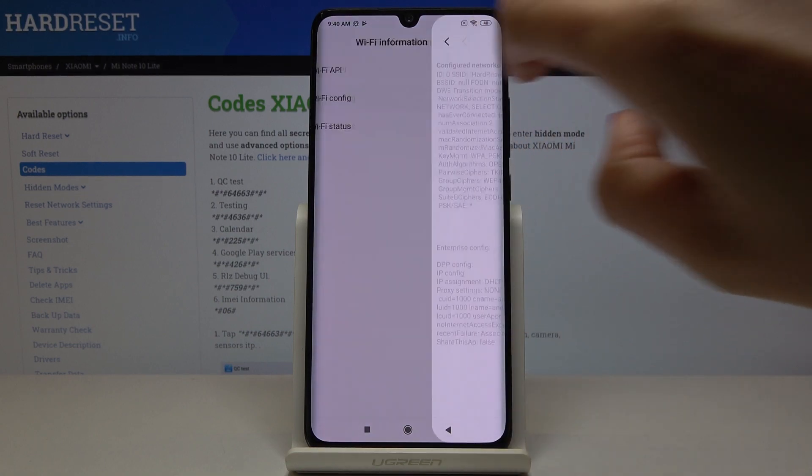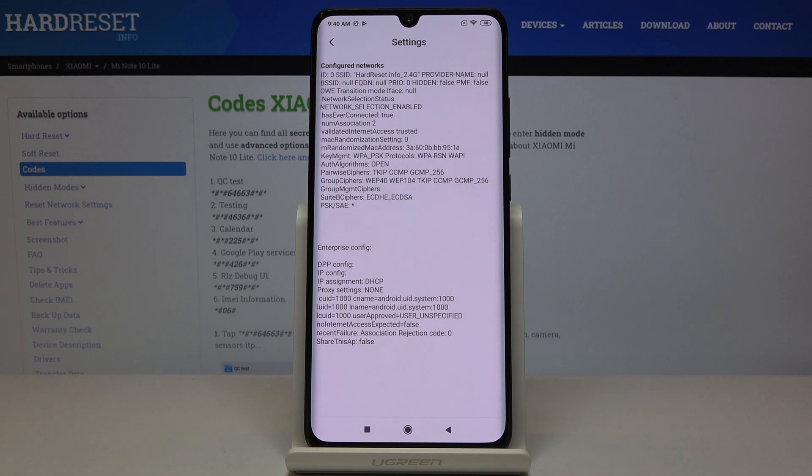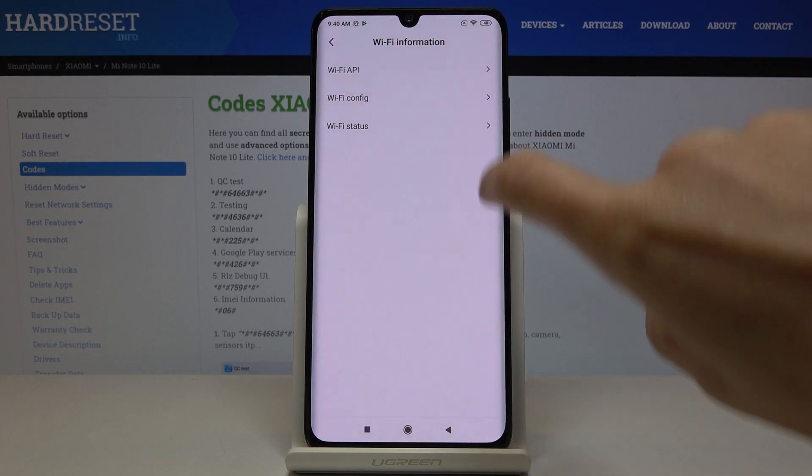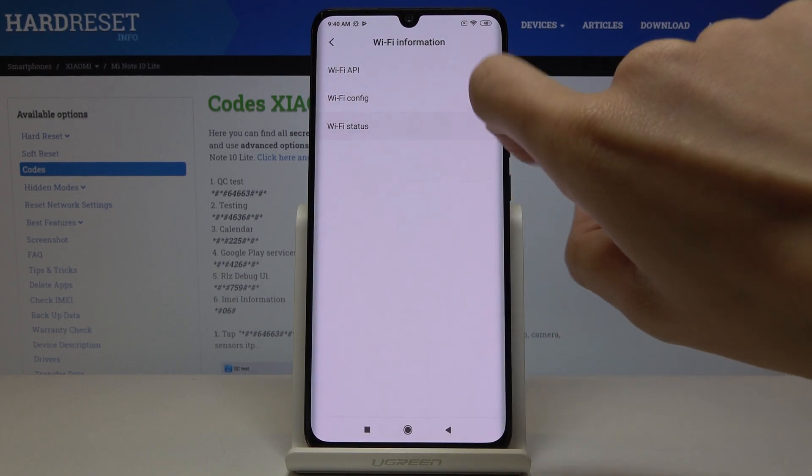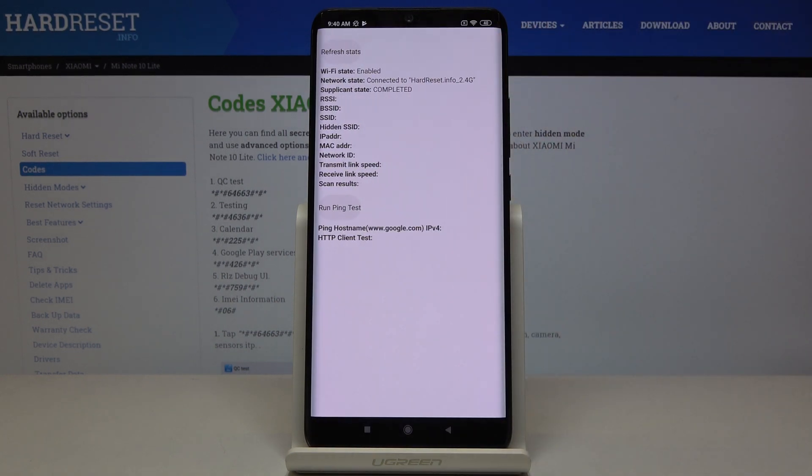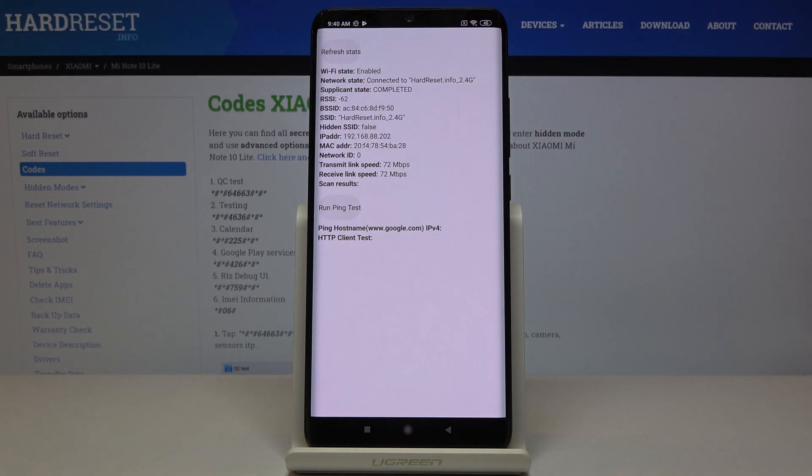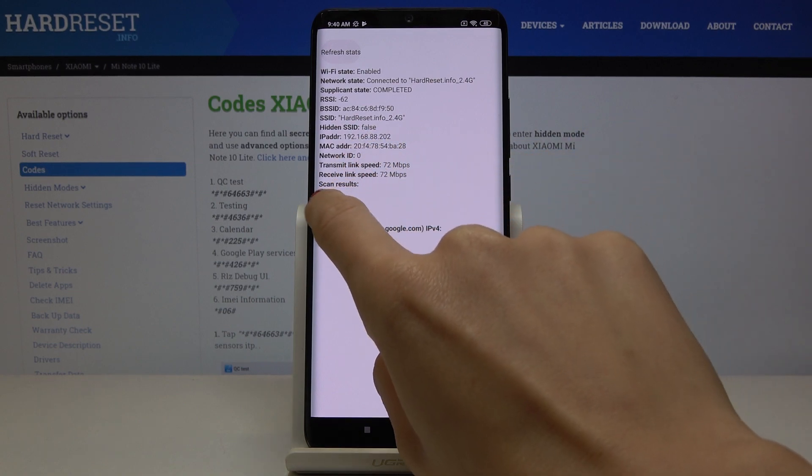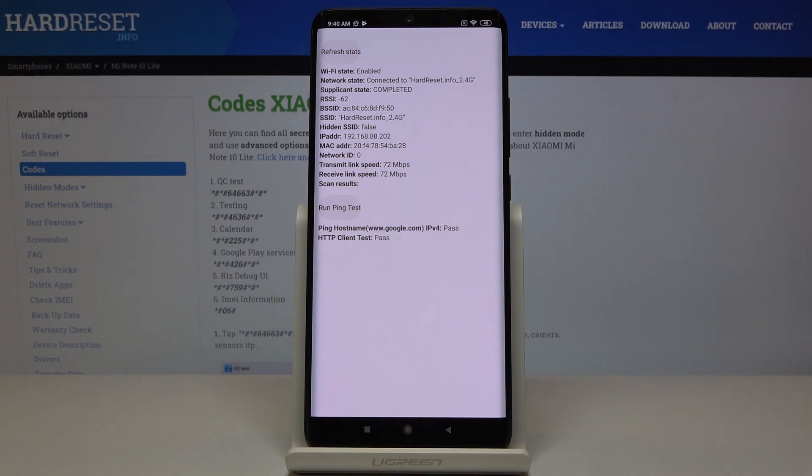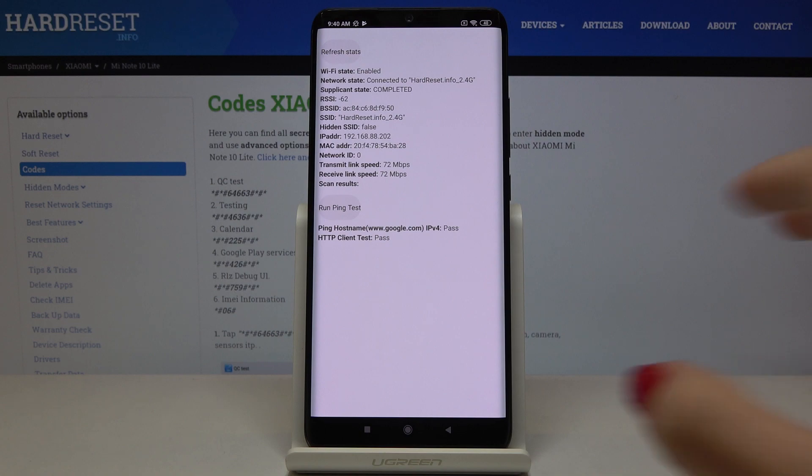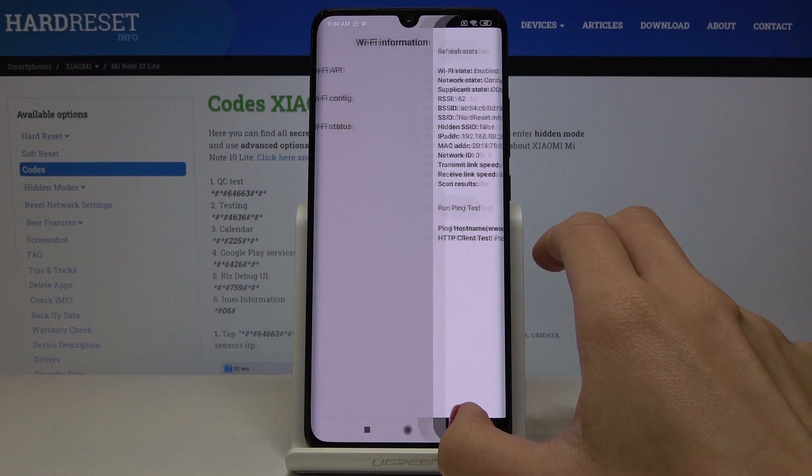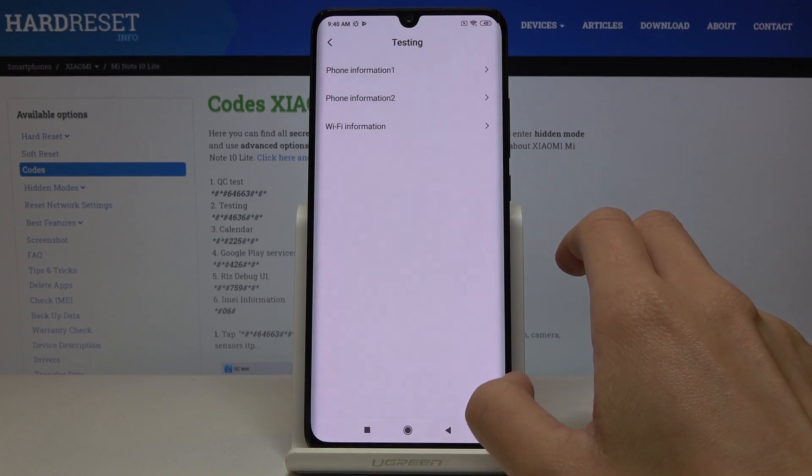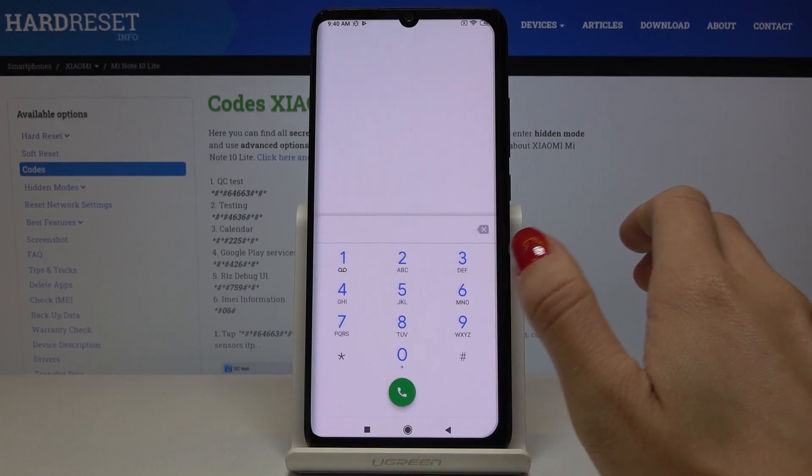Then under Wi-Fi configuration you've got all currently configured networks and then Wi-Fi status, just refresh it, you can check the current status of your network and also this mode allows you to run a ping test. So as previously just click on run ping test and below you've got the results. So that would be all for this test mode performed by Google.